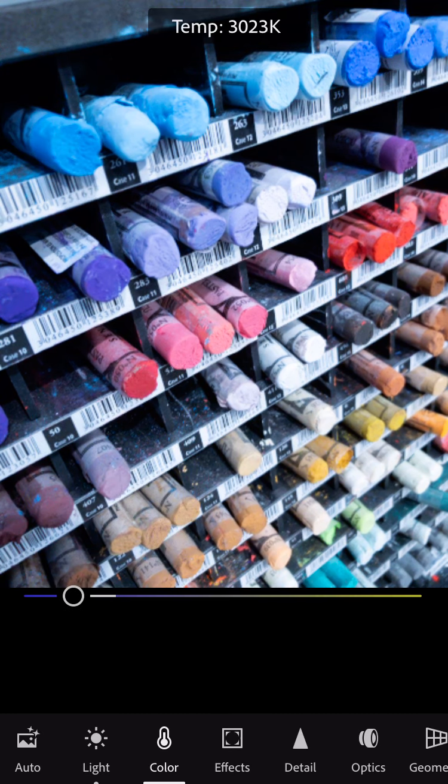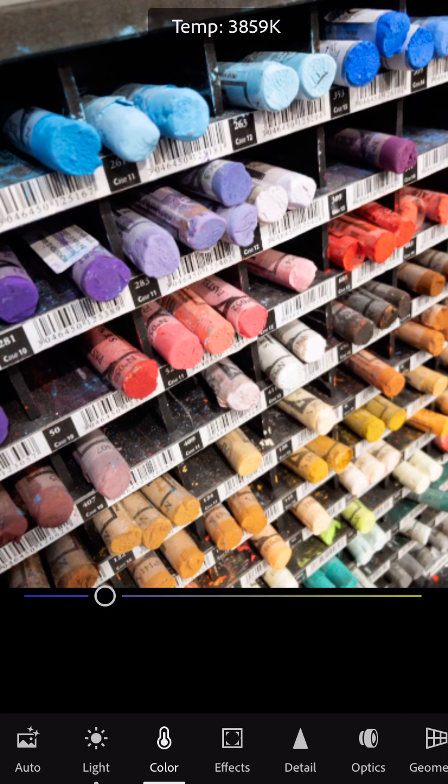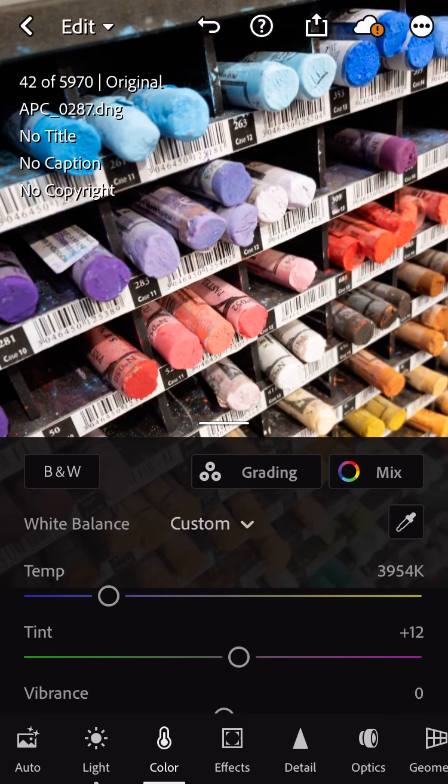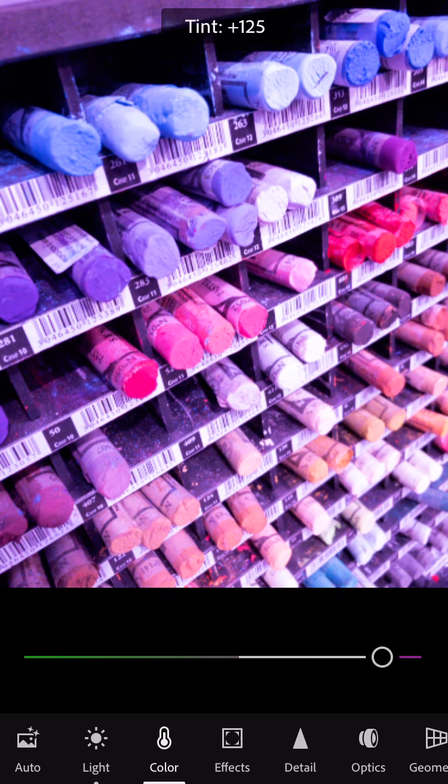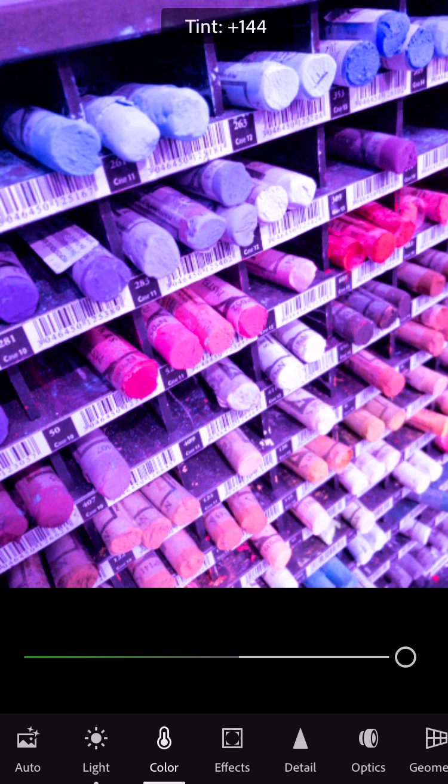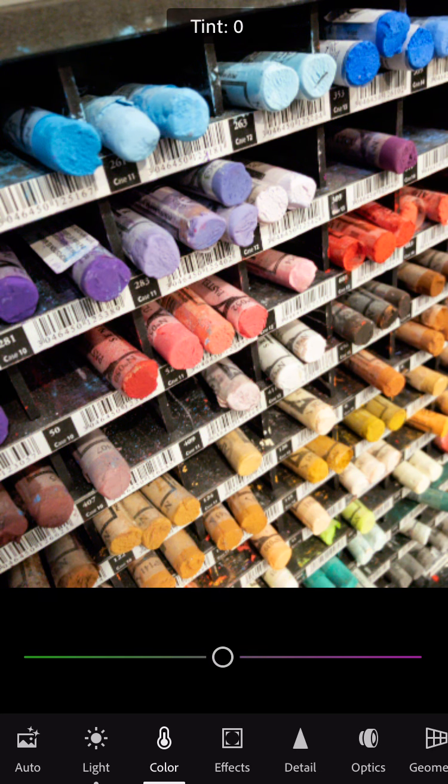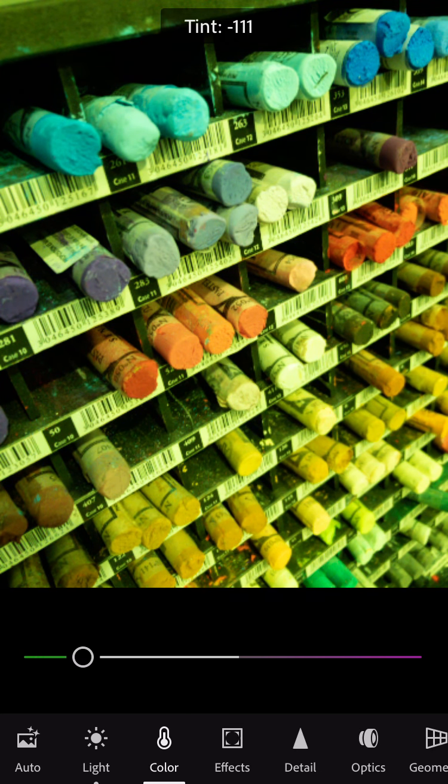In terms of this particular picture, I like things being fairly as I saw them. I don't need this picture to turn all blue or all yellow. Same thing down here. Tint. Positive tint makes things go magenta.